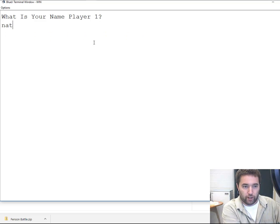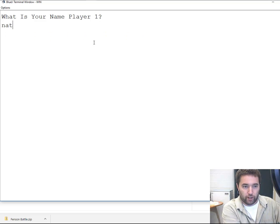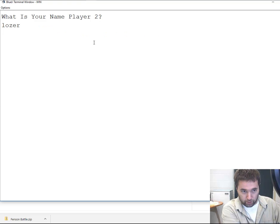Nate... no, Nate the Great, yes. Player two is loser, yes.